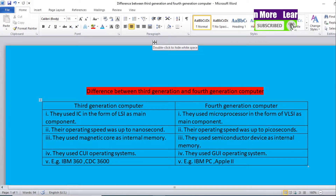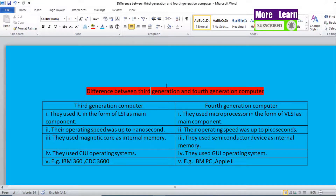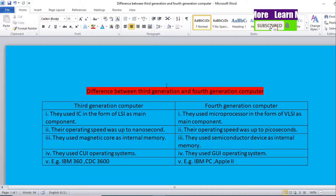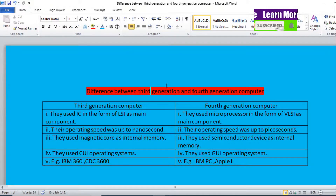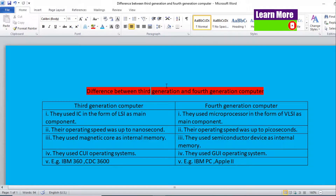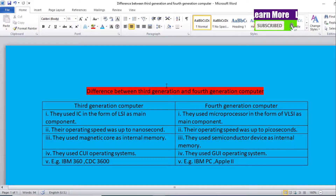Hello everyone, I'm here with a new topic — the difference between third generation computers and fourth generation computers. As you can see on the screen, I have made five points altogether. Let's describe those points one by one.